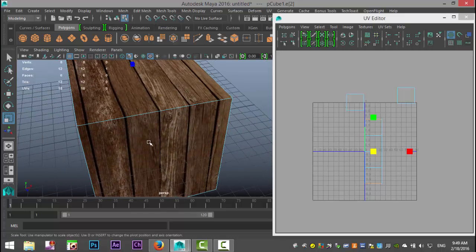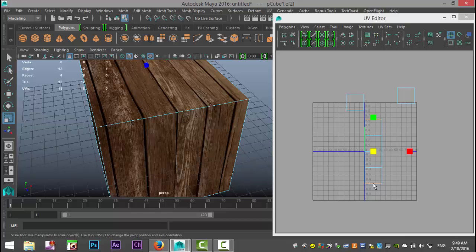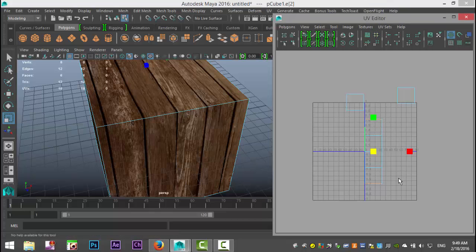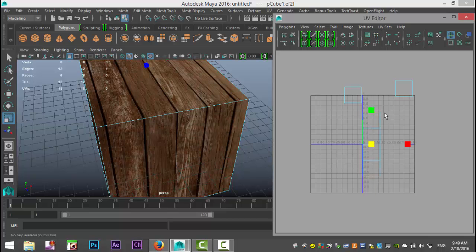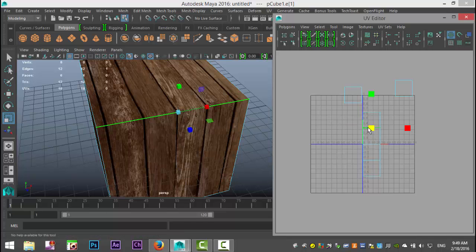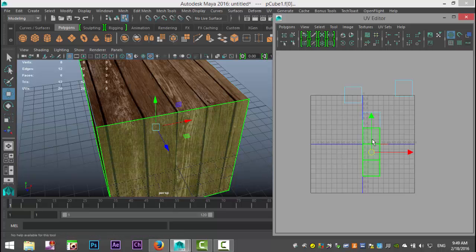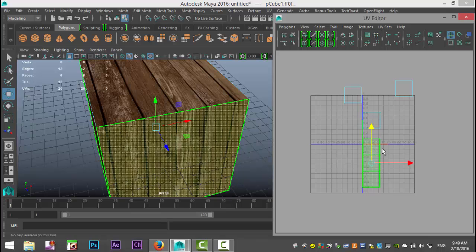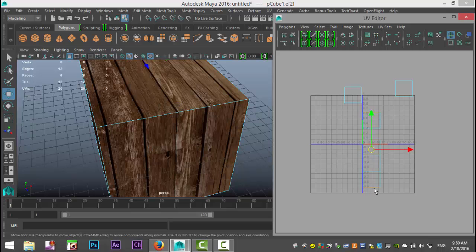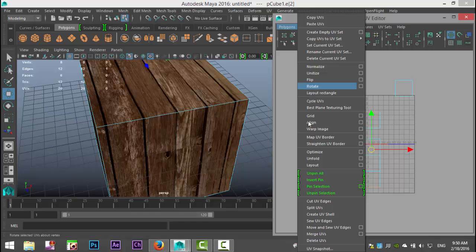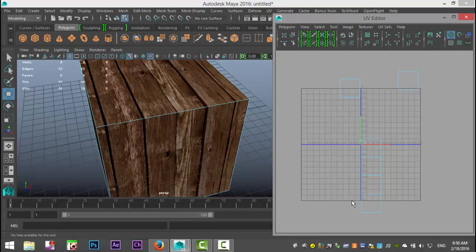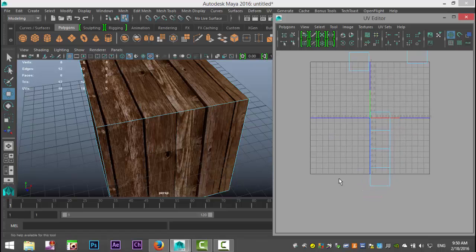Let's say you have a situation where things don't line up and you want to move where your cutoff is. Instead of having the seam at one end, you can right-click Edge, select a different edge, and go up to Cut UV Edges. Now if I right-click and go to Shell and hit W, that becomes the new shell. I want to move it down here — right-click Edge — and you can see it lines up with the top edge, so Move and Sew connects it properly.